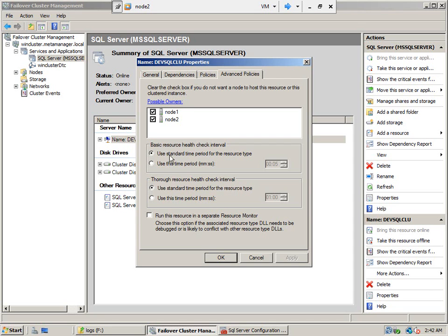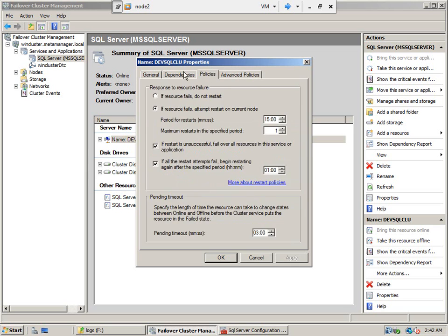It uses the default settings — I think every 15 to 30 seconds it pings the other server. There is also a thorough analysis check, and then the basic ping check. So that is pretty much it.